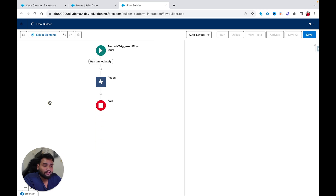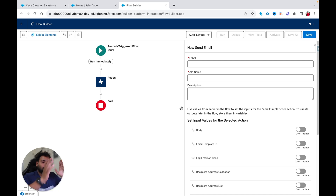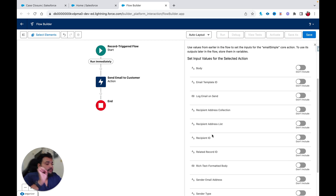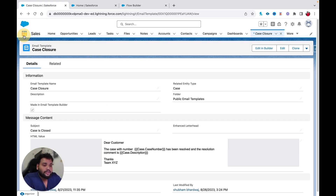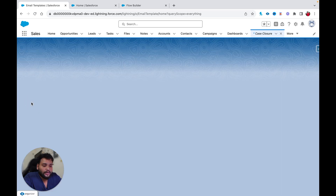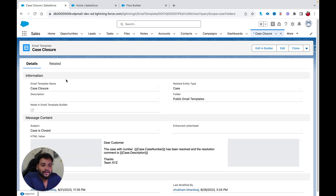Now I'm going to add a Send Email action and select it. Ignore these errors — I'm in the pre-release org, that's why. We are getting all the configuration in the right-hand side panel, whereas earlier it was a pop-up. I'm going to provide a label: 'Send Email to Customer' — the API name will be automatically populated. In the body, we are not going to select the body because I'm going to use an email template in this example. Let me move to Email Templates.